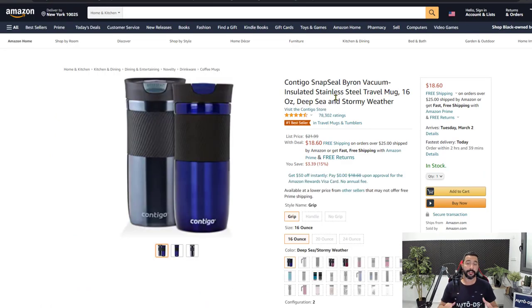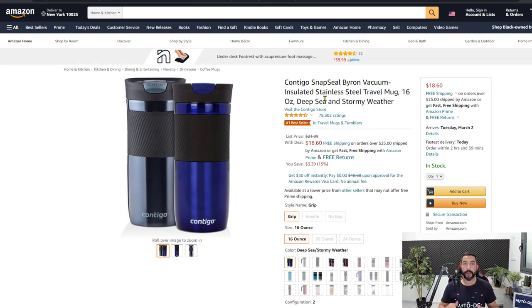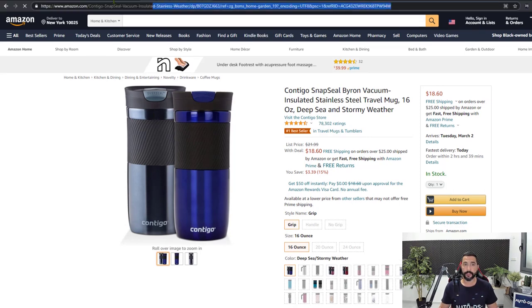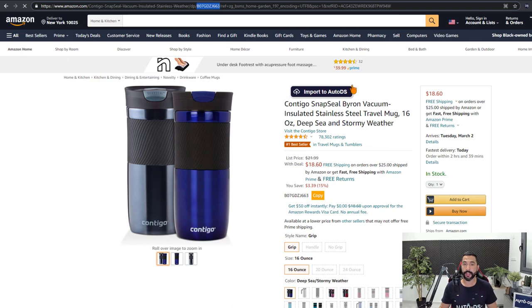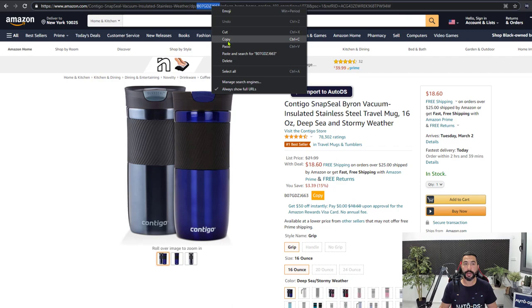Let's say this is the product I want to add to my Facebook store. The first thing I want to do is grab the product URL or the product ID — the ASIN, which is right here. I can also use the Import to AutoDS button available through the extension to import in just a click, but in this case I'll show you how to do it using the AutoDS platform.